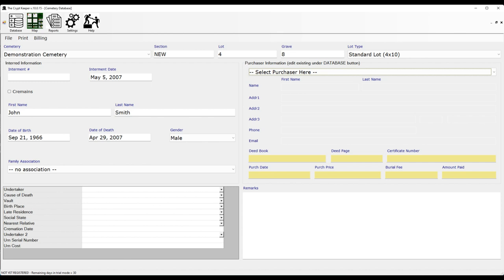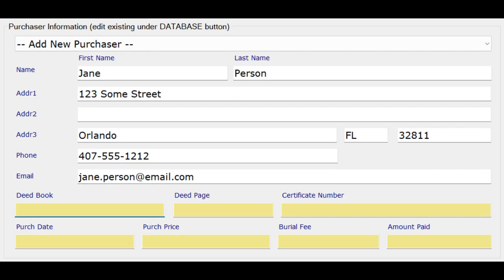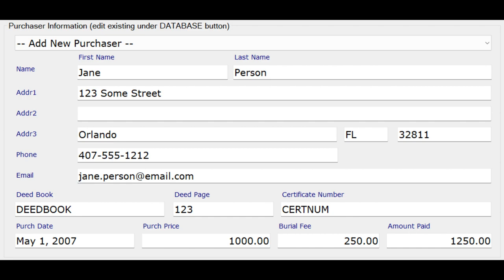I'm going to input some data for this record so you can get an idea what it would look like. When you get to the purchaser section, you need to choose from the dropdown to either create a new purchaser record or select one that you created previously. When you get to the yellow fields, these are locked in case you want to generate an invoice, but you can override this by pressing F7 on your keyboard for manual data input. After pressing F7, the yellow fields turn white and you can freely input.